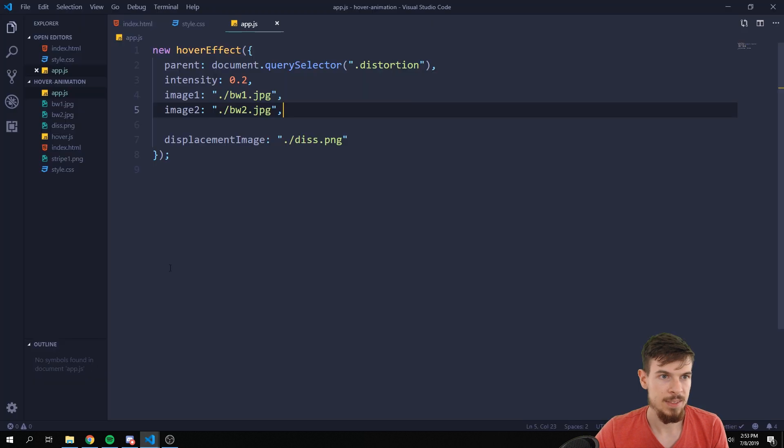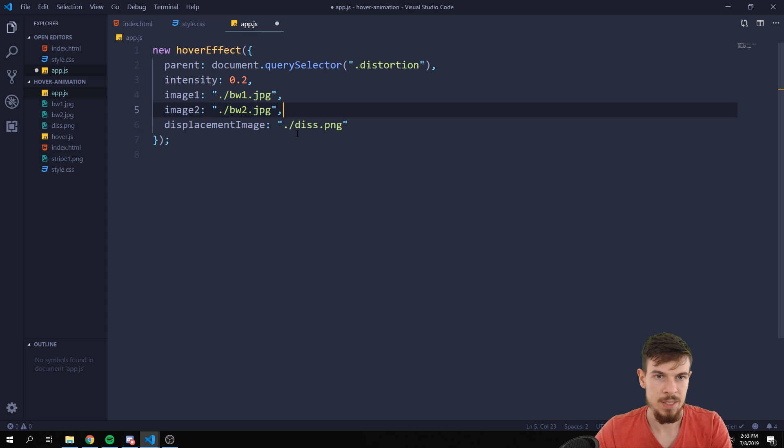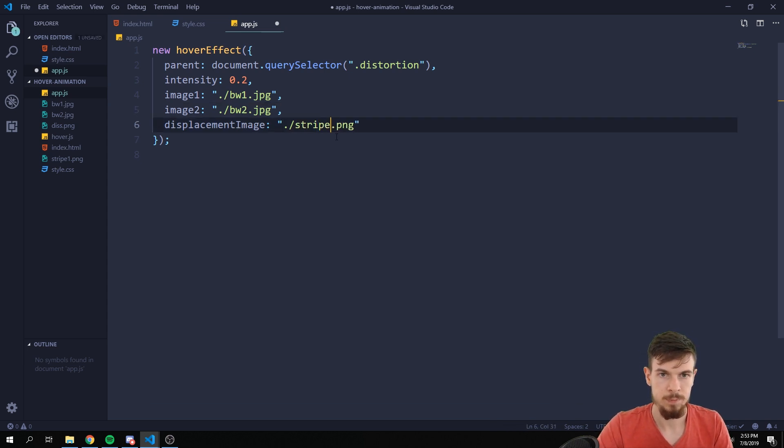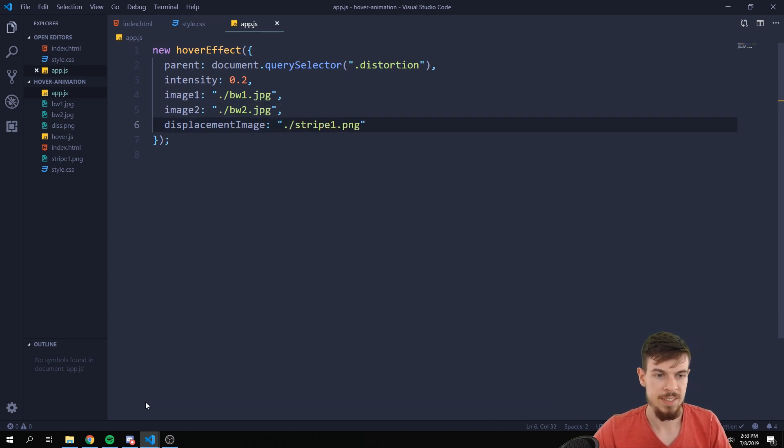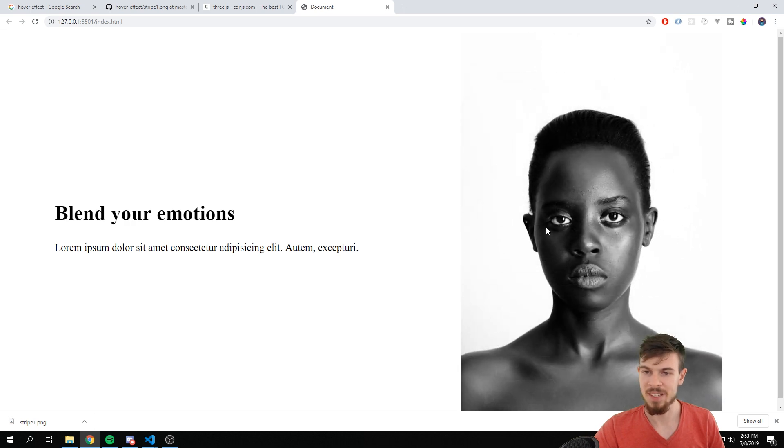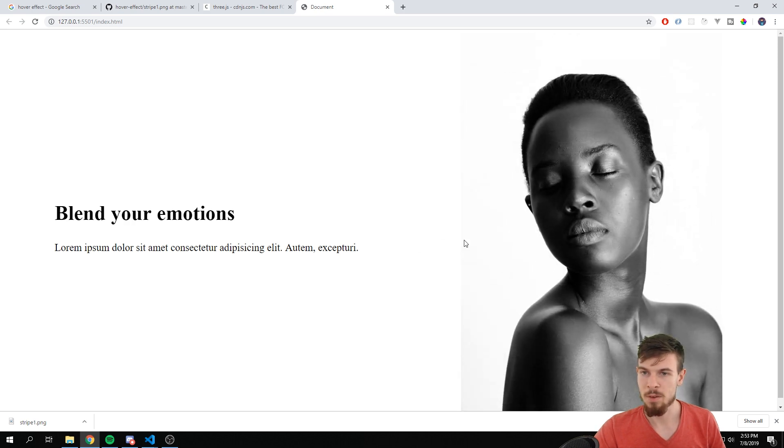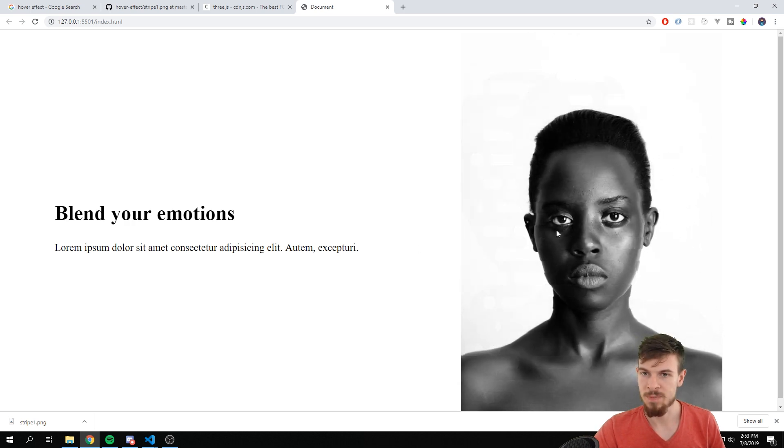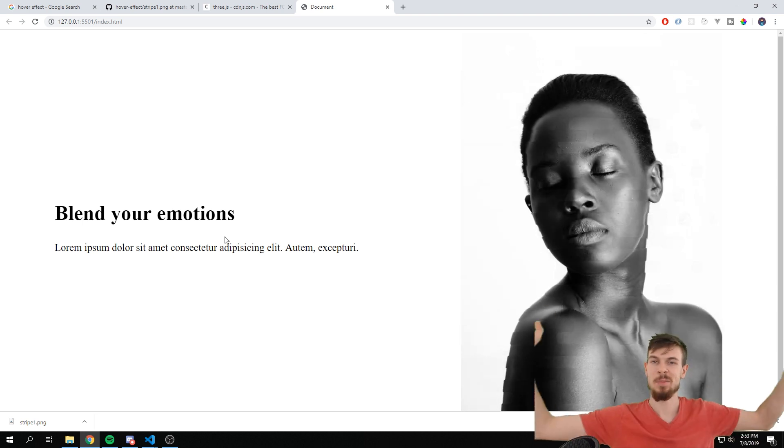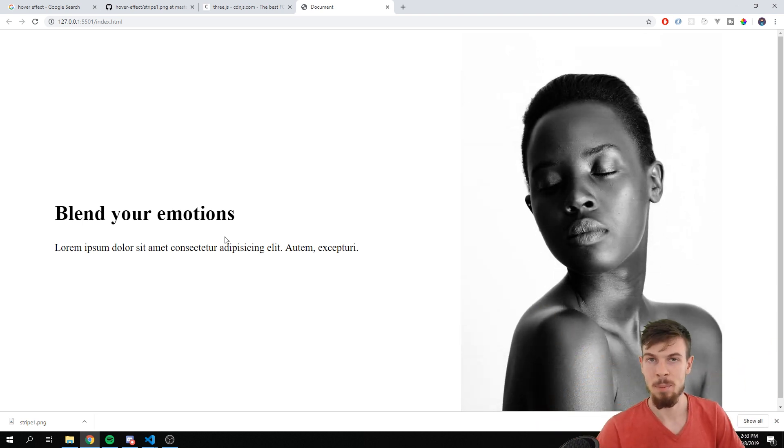Let's take a look. All I have to do is just replace the displacement image to stripe1. Hit save. So as you can see the displacement image basically takes shape of our image. So that's very cool. But hey, experiment with different ones and see what you can come up with.